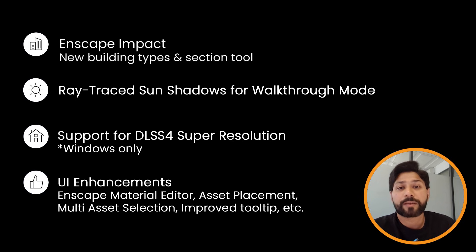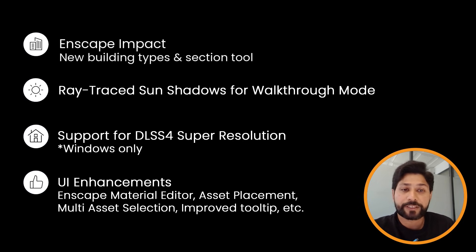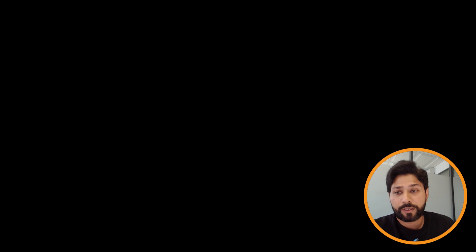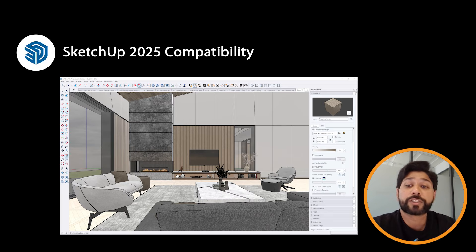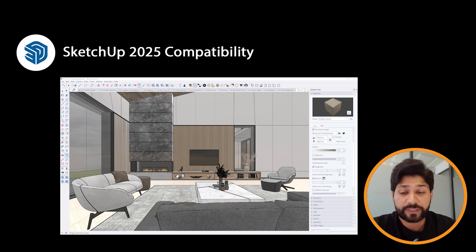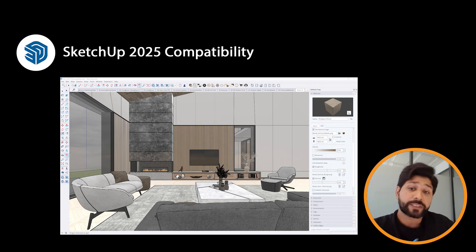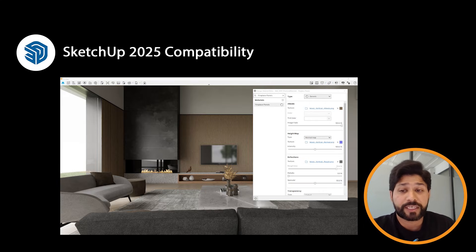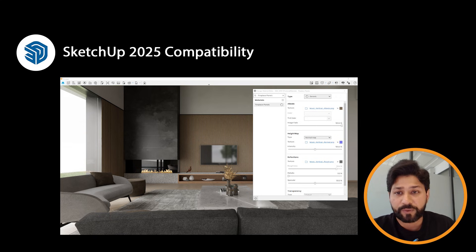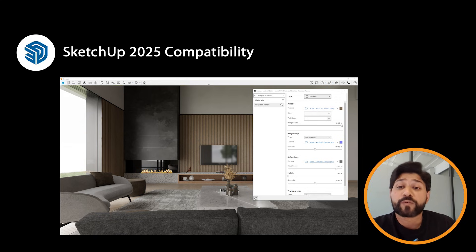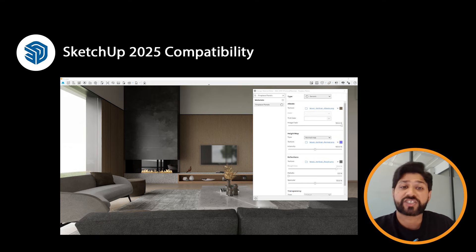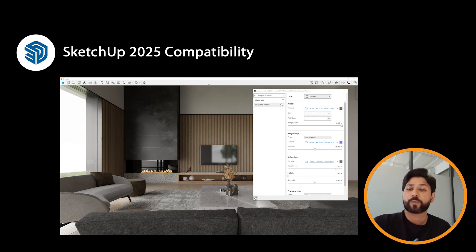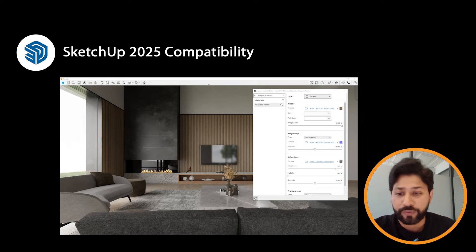Moving to host CAD-specific updates: SketchUp 2025 compatibility is now supported. SketchUp physically based materials are now rendered as intended in Enscape, bringing more realism directly from your models. Enscape also applies default roughness if texture maps are missing in SketchUp, avoiding any inconsistencies in your renderings.